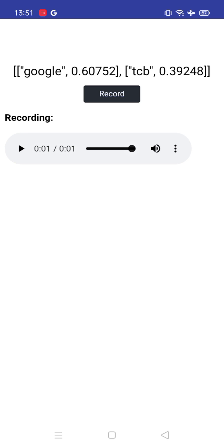We can create an amazing app using this. People have face lock apps, people have fingerprint apps - we can have a voice lock app using this amazing feature. Tomorrow I'm going to show you how you can create this amazing app.